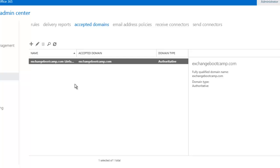So with the accepted domain configured, that tells Exchange server that you should accept mail for this namespace. And now we need to look at the email address policies and make sure that our actual mailboxes have email addresses assigned within that namespace.